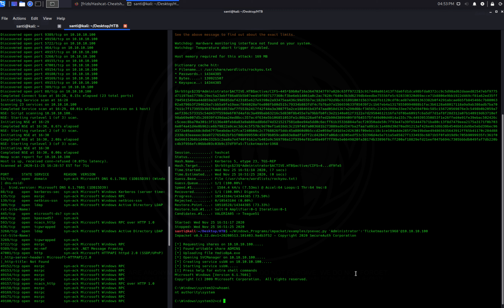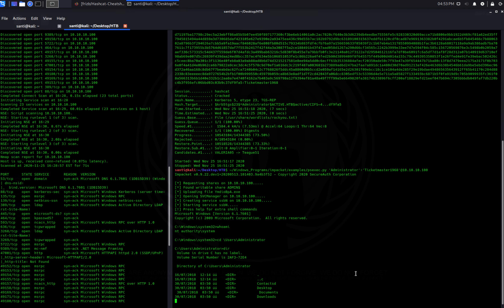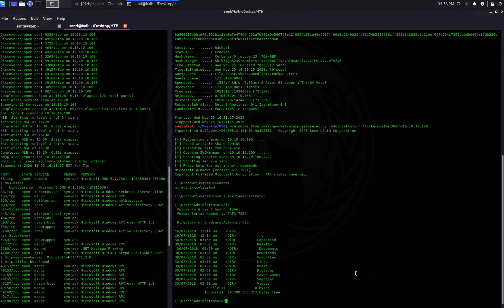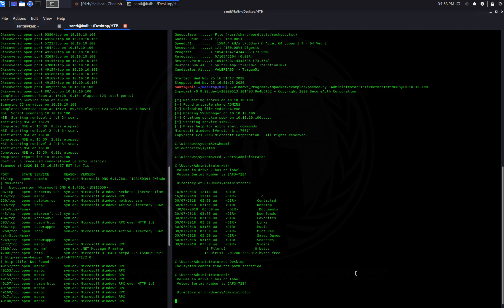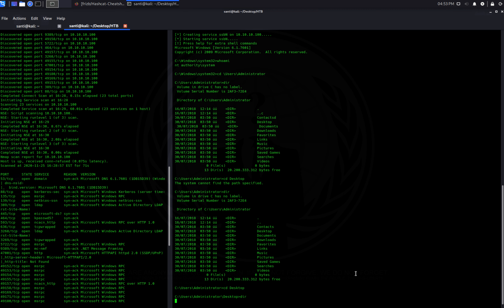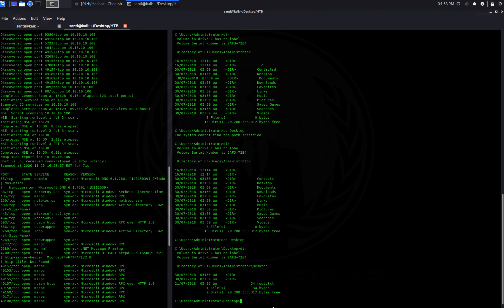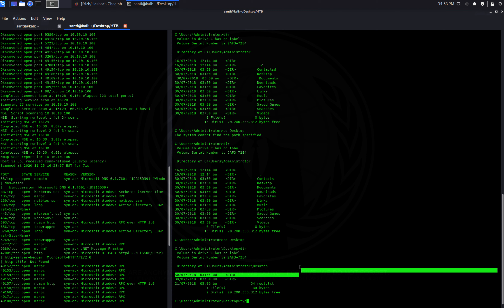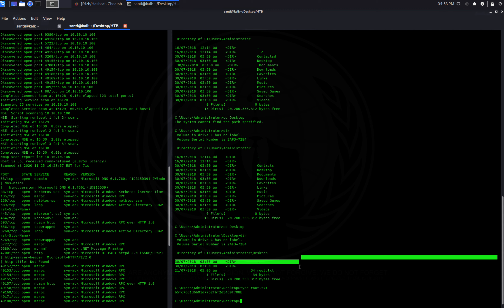We can navigate to the Administrator's desktop: Users\Administrator\Desktop, and there you go — you have access to the root flag. Running 'type root.txt' gives you your root flag.